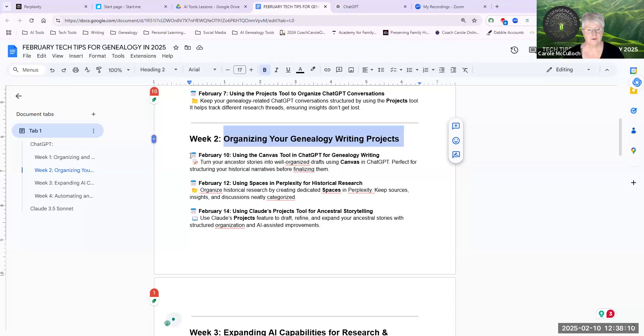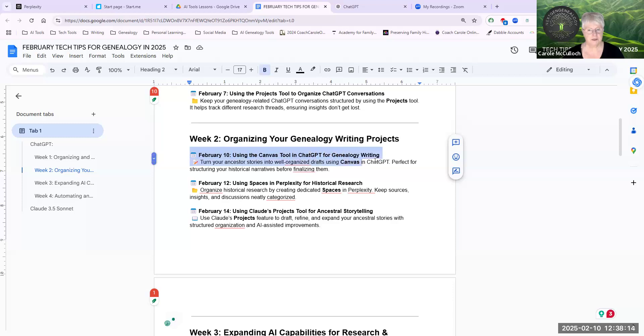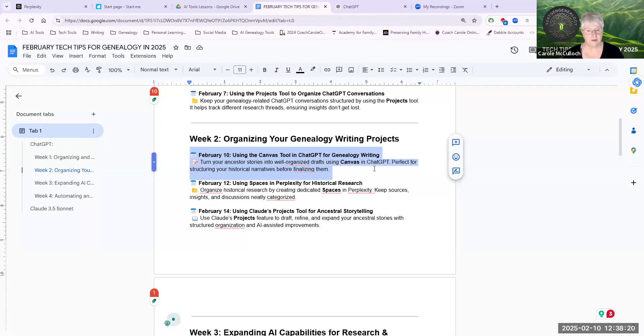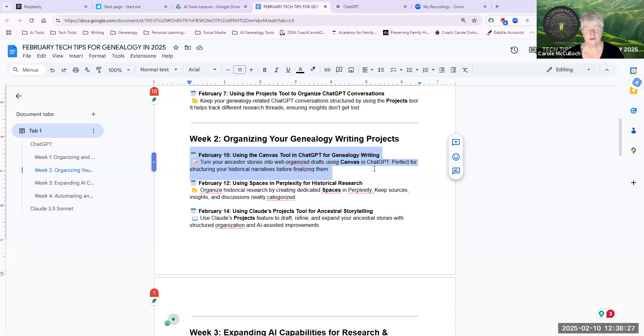And for this date, we're using Canvas in ChatGPT for genealogy writing, which can help turn your stories into well-organized drafts. It's perfect for structuring your historical narratives before finalizing them. And let's have a look at the Canvas tool in ChatGPT.